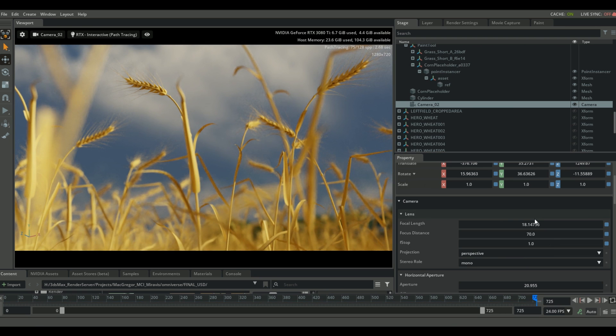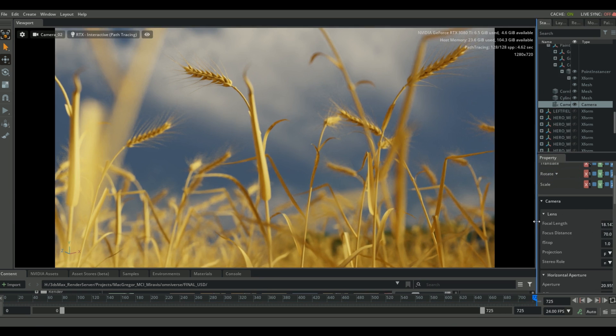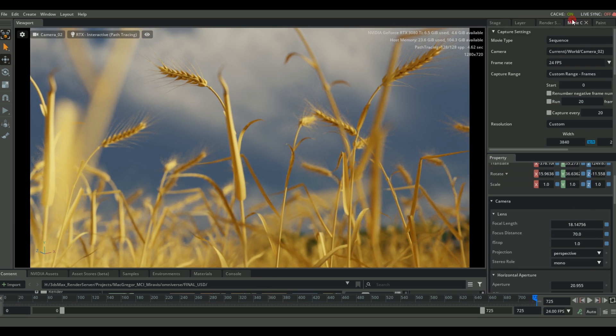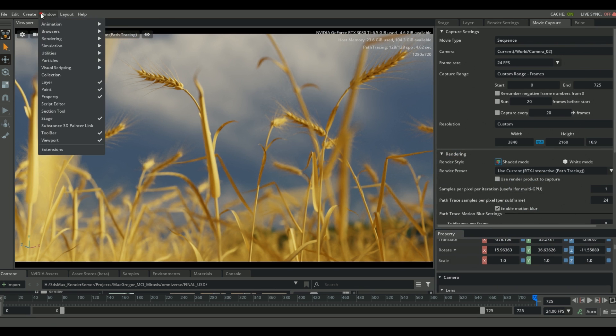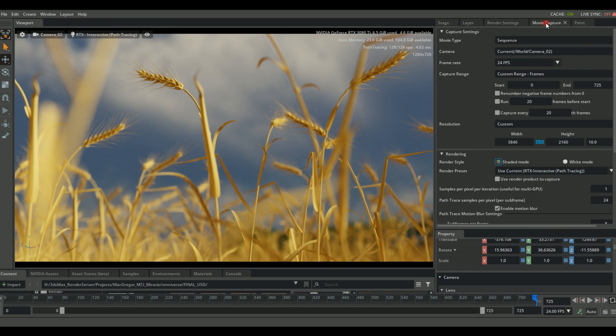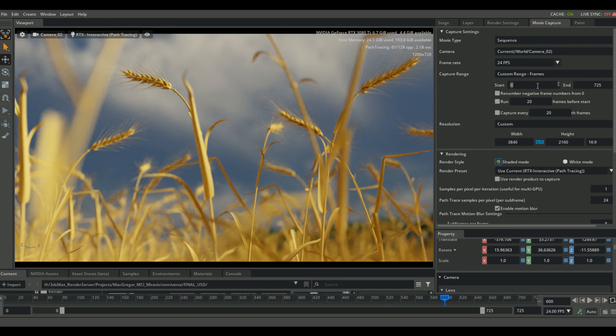So jumping back into NVIDIA Omniverse Create, this is where the fun really begins. Now that the scene is set up, and due to the nature of real-time rendering, it's really fast to just jump around, set up your camera angles, play around with the lighting, and find the scene that you want.